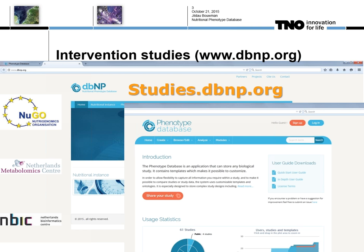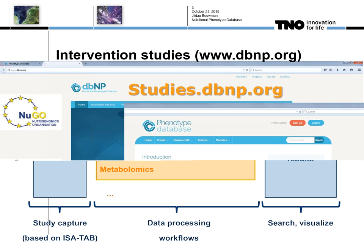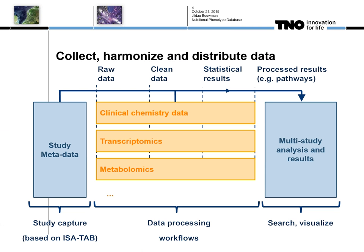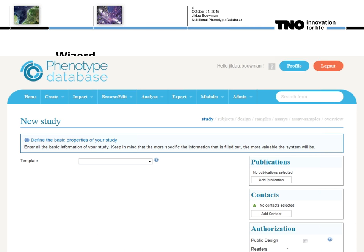This has landed in the joint programming initiative Empadasi, which I will come back to later. You can find information on the phenotype database at www.dbmp.org. It was an initiative by NUGO — the Nutrigenomics Organization — the Netherlands Metabolomics Center, and the Netherlands Bioinformatics Center. The nutritional instance of this database can be found at studies.dbmp.org.